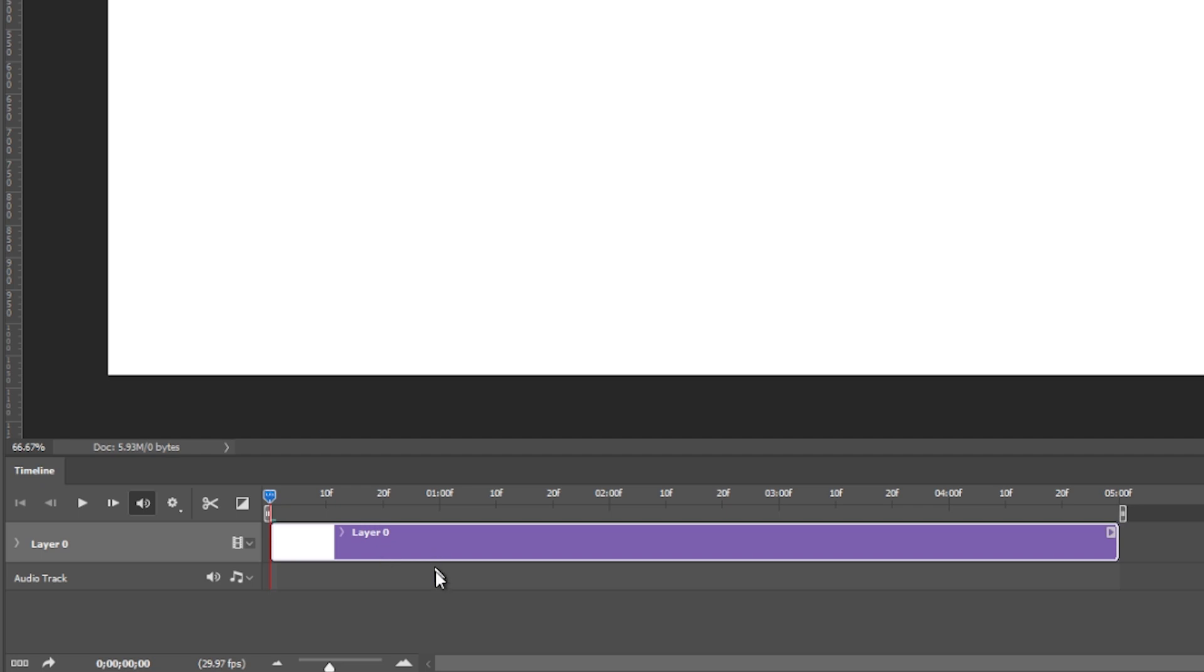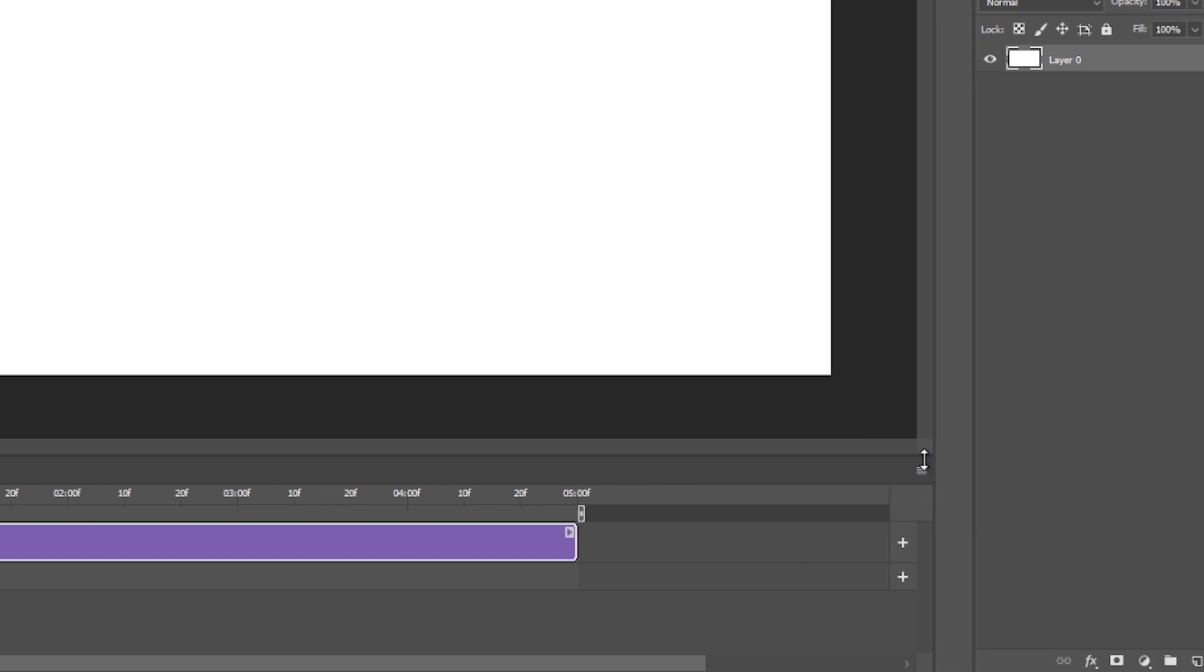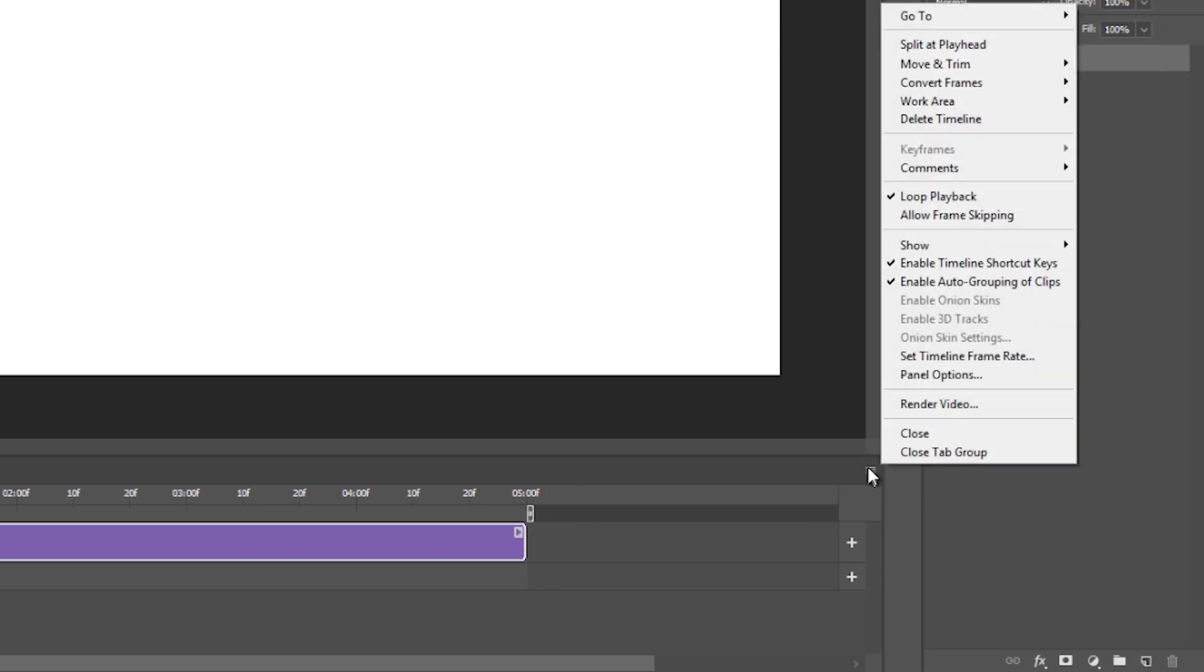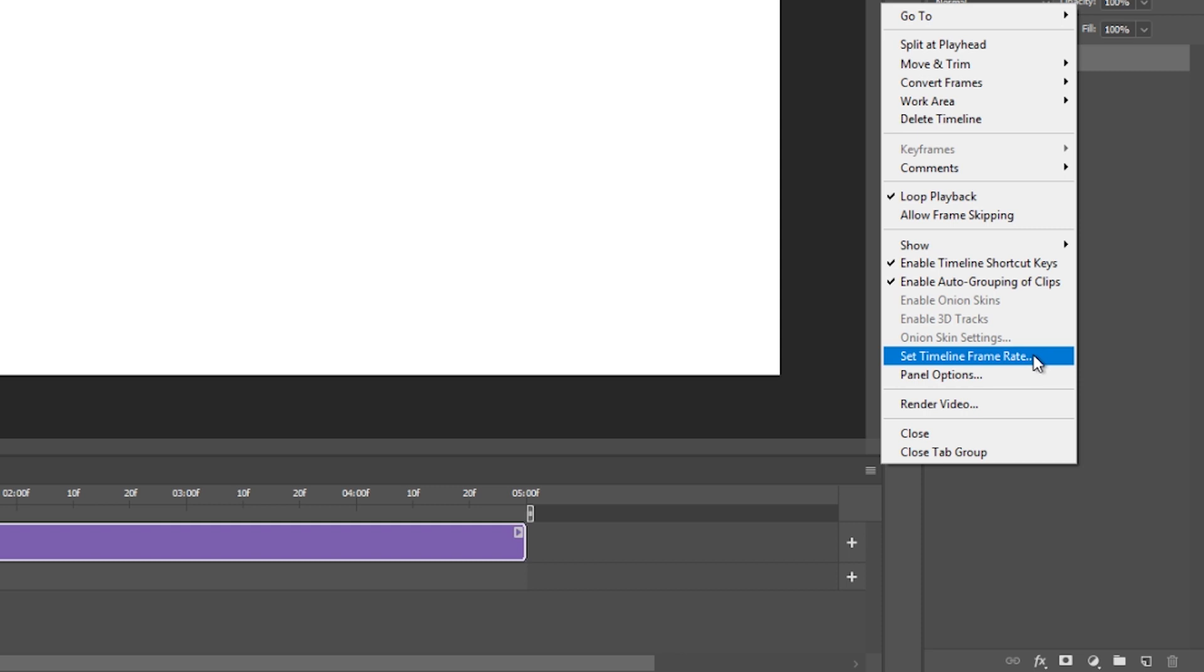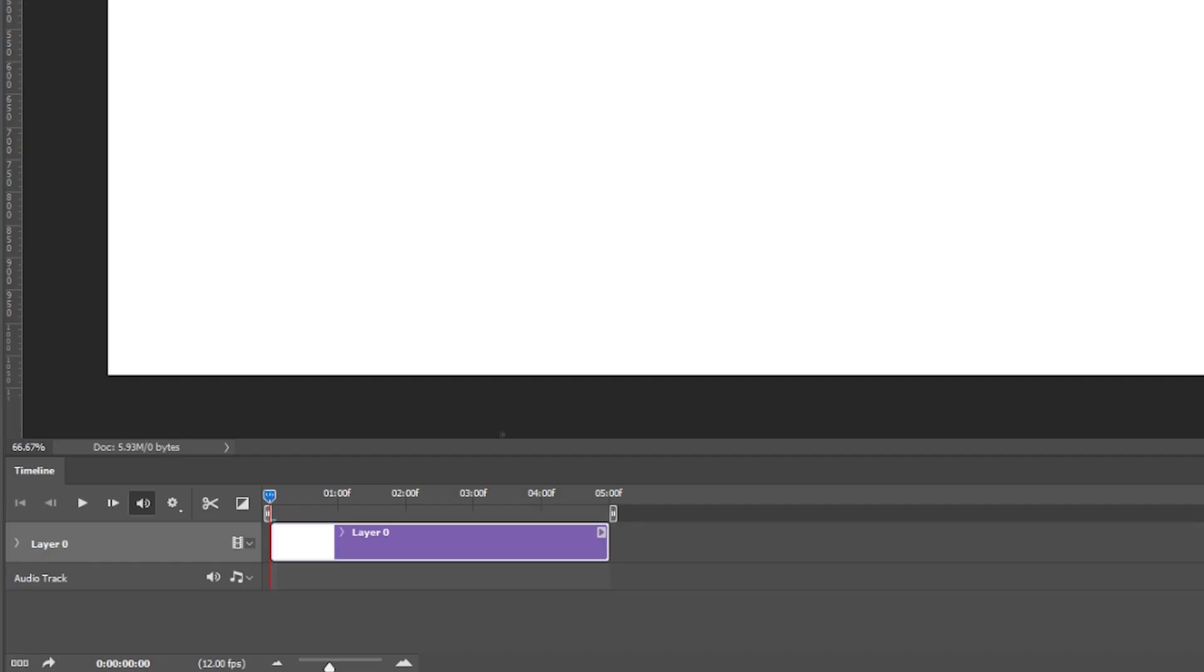So in order to change that you go over here to this little hamburger menu and you see this set timeline frame rate and so I'm going to put in 12 because that's usually what I work at. It's the shortcut for animating on twos.